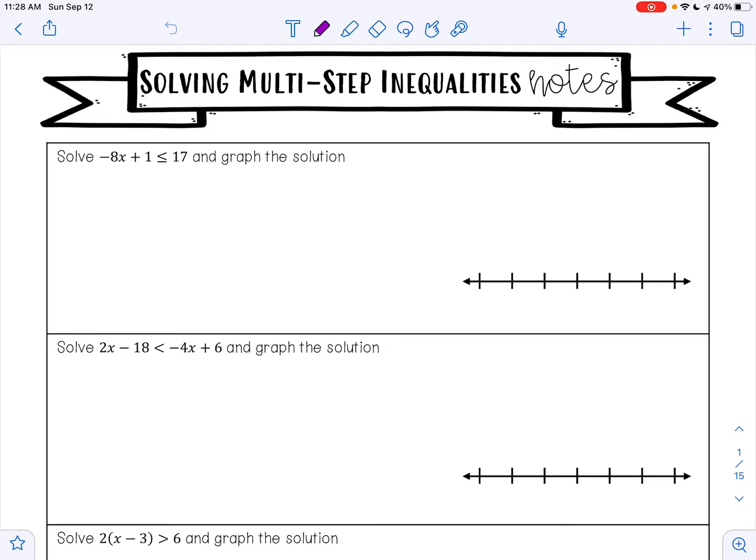Hello mathematicians. Today we are going to talk about solving multi-step inequalities. On this first example, it says solve negative 8x plus 1 is less than or equal to 17 and graph the solution.